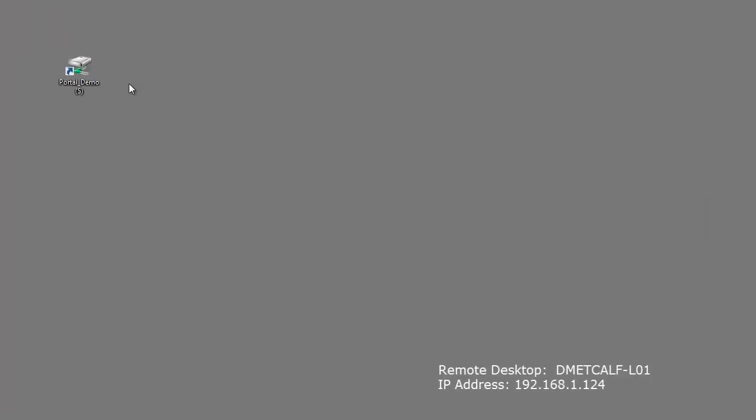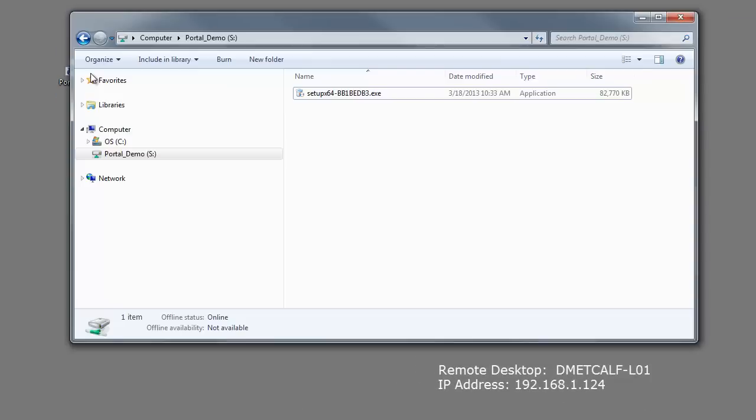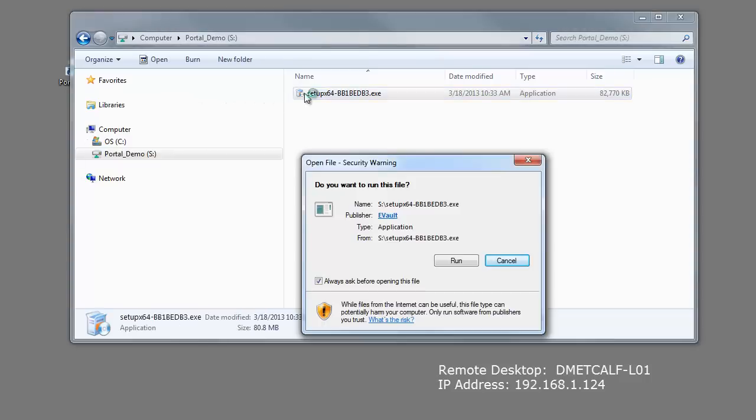To install the agent, I've started a remote desktop session on the computer I'm going to backup. I browse to the location where I downloaded the installation file and execute it. The installation will begin the extraction.